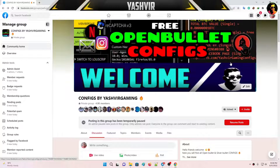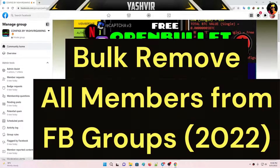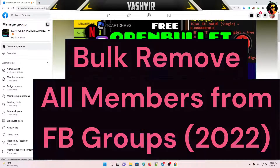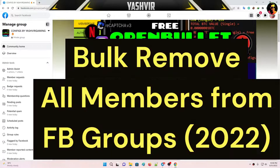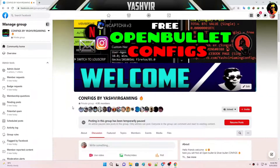This is an extension you need to install — it's called Facebook Magic. Don't worry, I'm gonna leave the link down below in the video description so that you can install it.